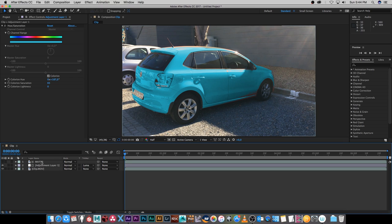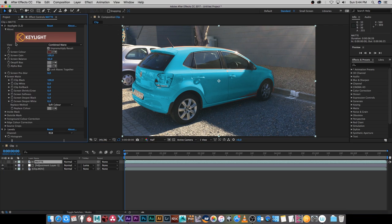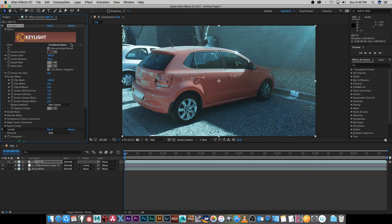To adjust that, I'm going to go back to my matte, expand Keylight again, disable it and also disable the Levels, and then choose my screen color again — click on the color picker and click on the dark red area to see if that will fix it. I'll enable Keylight again and also the Levels, and you can see it's actually looking a lot better.